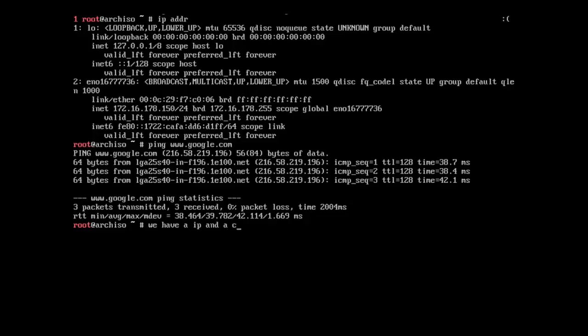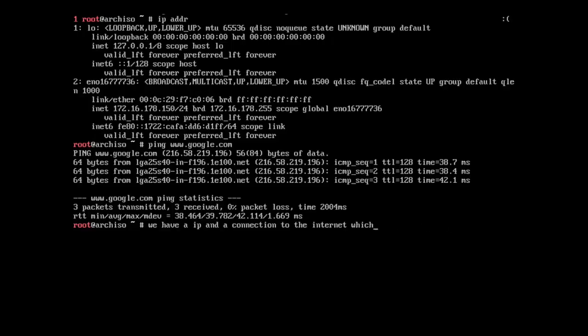So either one will work, but just make sure you have an IP address. In this case, ours is a 172.16.whatever. Yours will probably be different. No big deal. And then go ahead and ping Google and just make sure that it actually worked out. In this case, we reached Google. Everything was successful, and so now we're good to go ahead and install the packages.